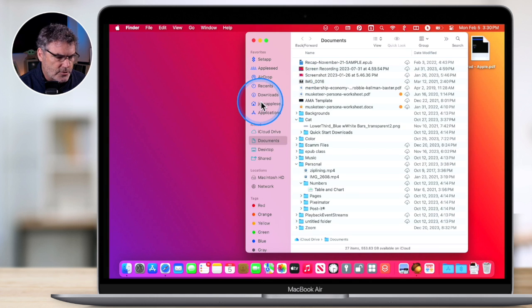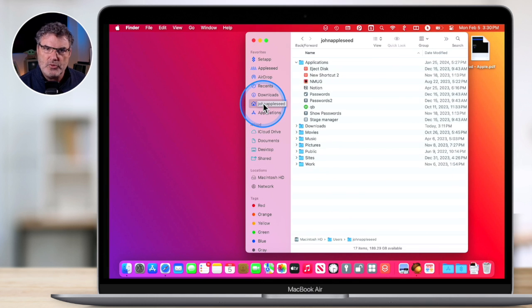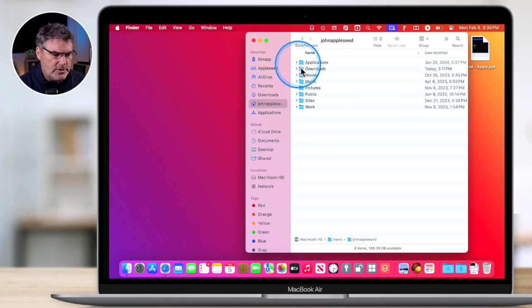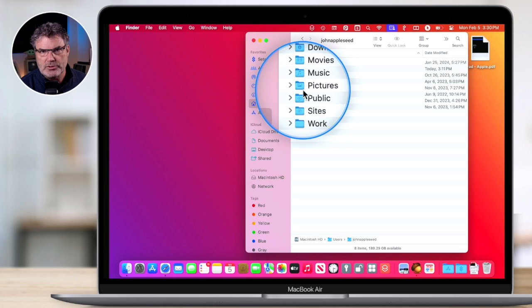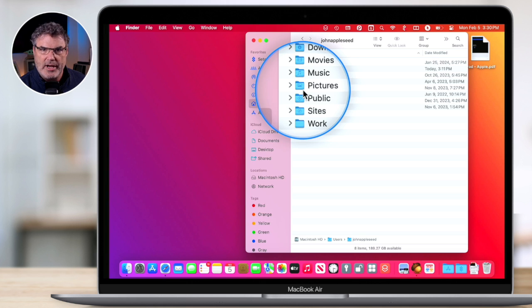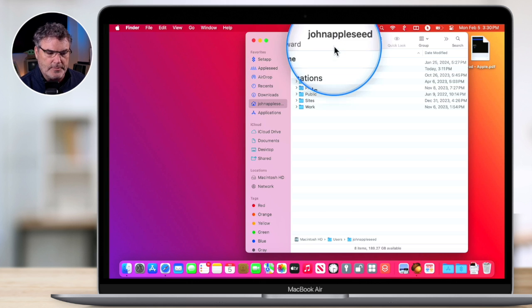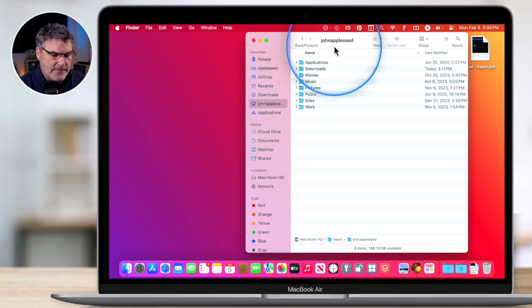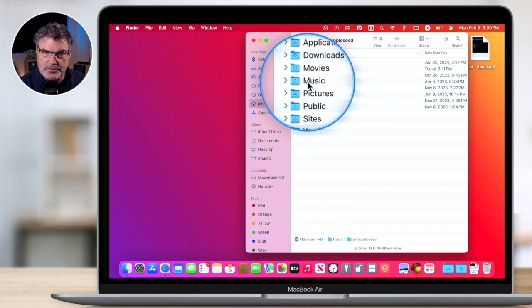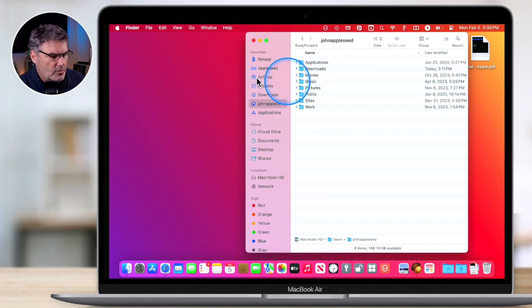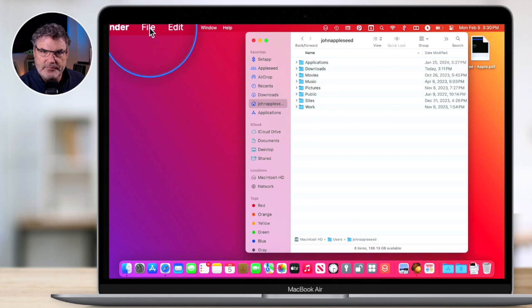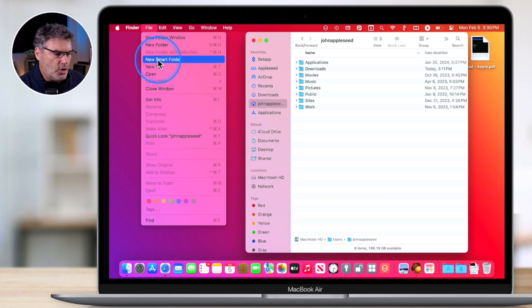Now I go over to my Home Folder. When I create a Smart Folder, it's going to search all of these different folders. So if I search for PDFs, it's going to find all the PDFs in these different folders. I have my Home Folder selected. Now what I'd like to do is create a Smart Folder that shows all of the PDFs within these folders. To do that, we go up to File and then to New Smart Folder and select it.